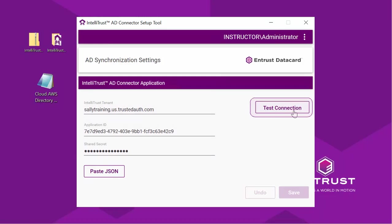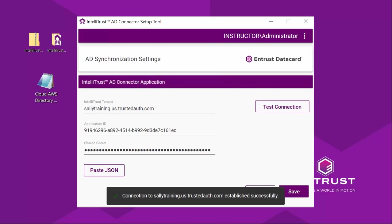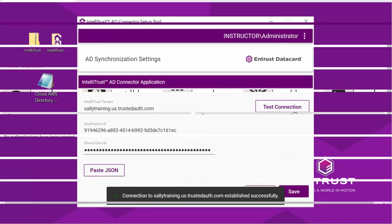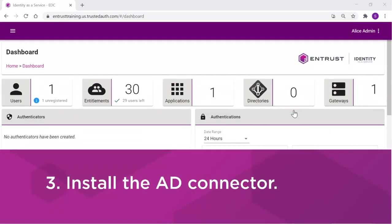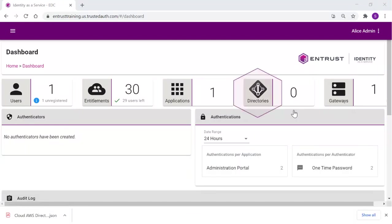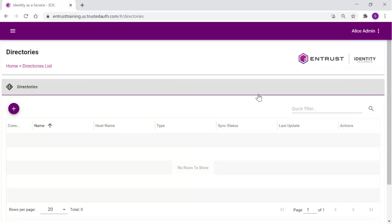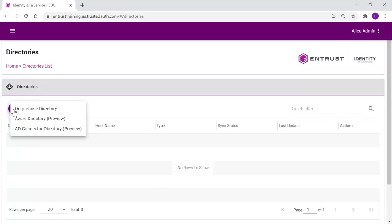Click the Test Connection to test the connection. The directory can now be defined. Click the Directories tile. To define the connection to your AWS directory, select the plus to add a directory. From the list, select AD Connector Directory.